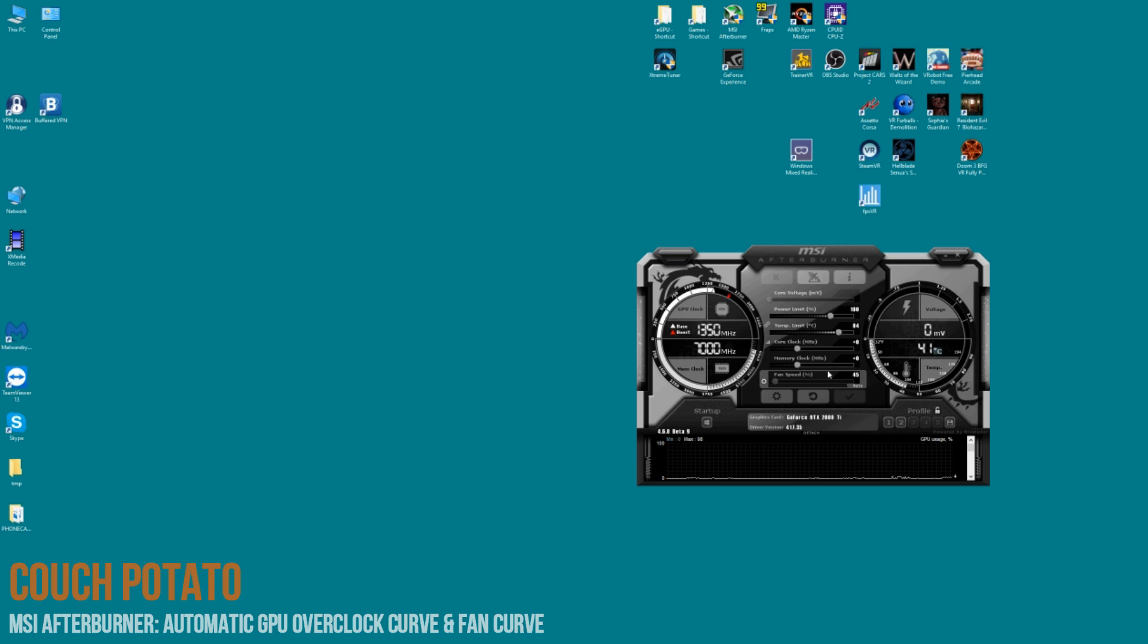Click it and that means it's not using the fan curve. Click it again and it is using it, just so you know.